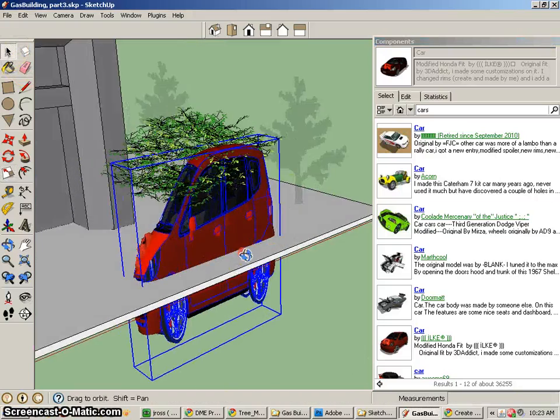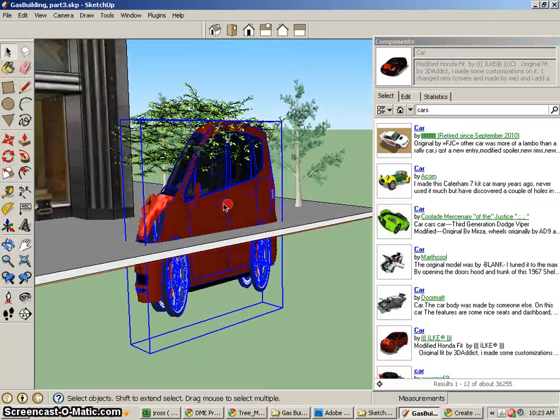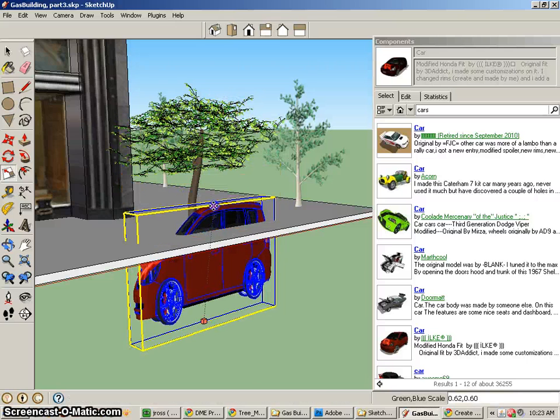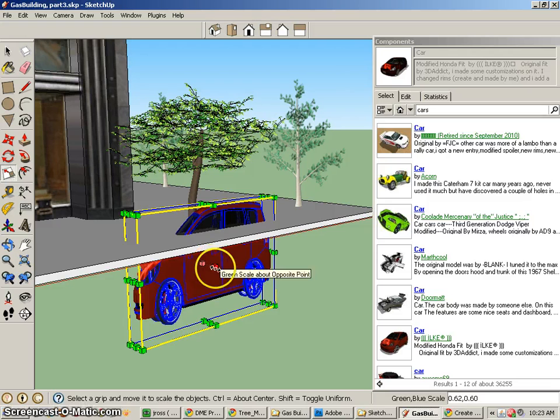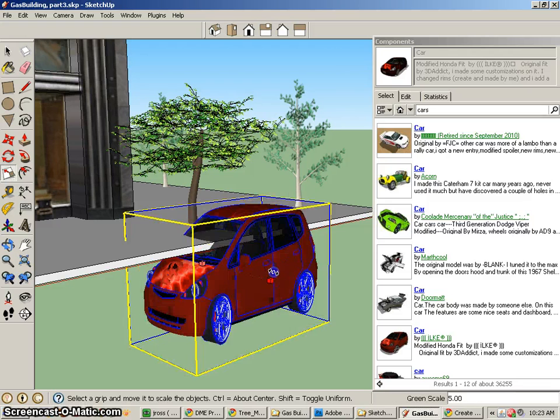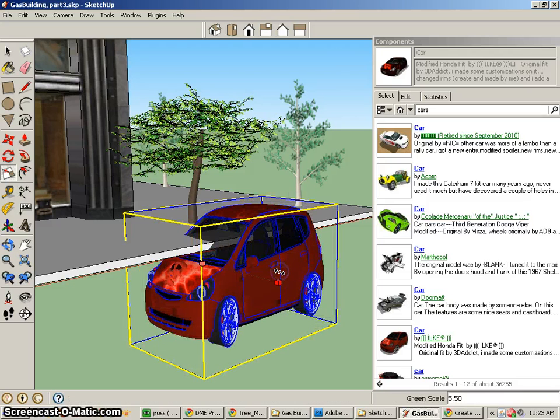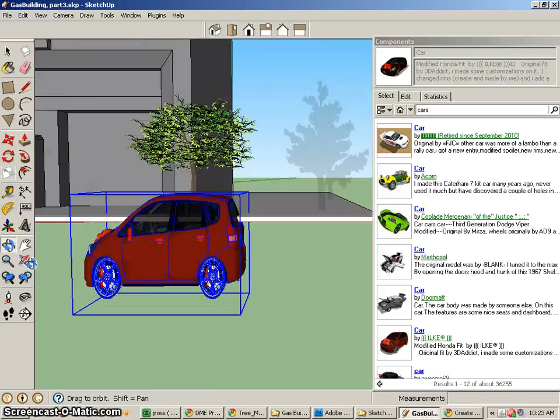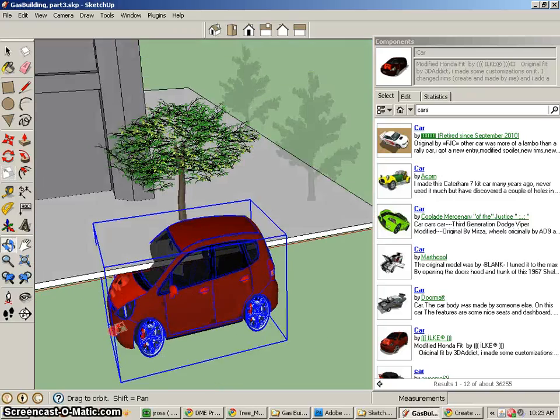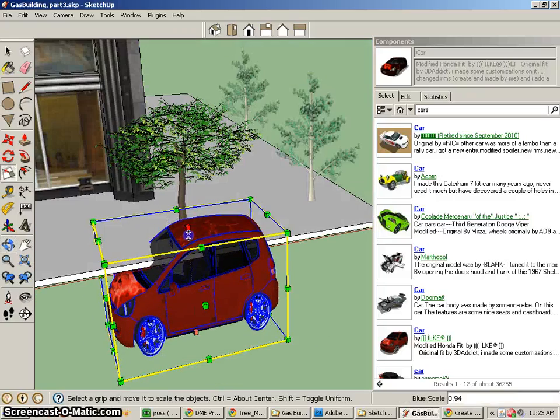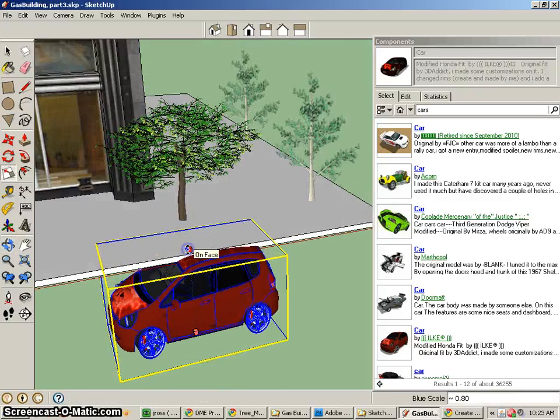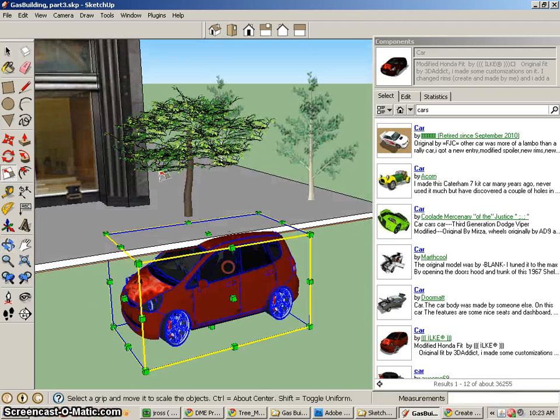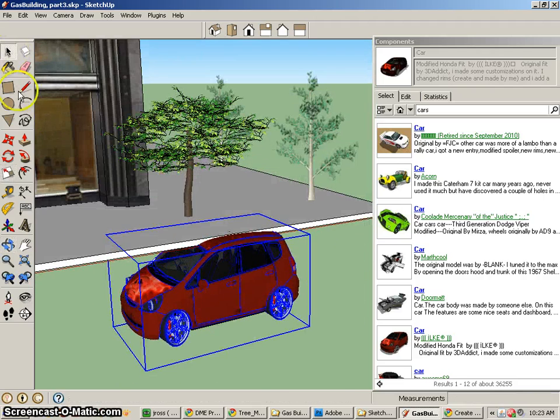Obviously that's not a very good scaling of it. So I'll go back to Scale. Change my scale. It's about right. So there's basically our new car.